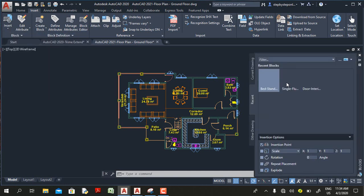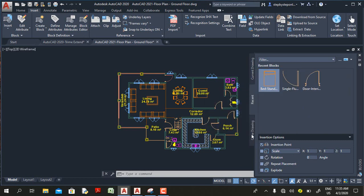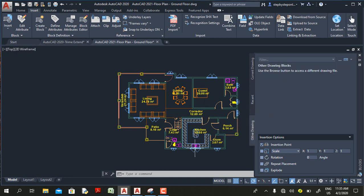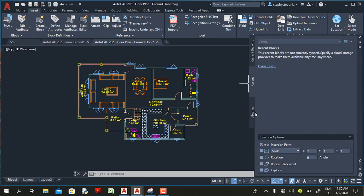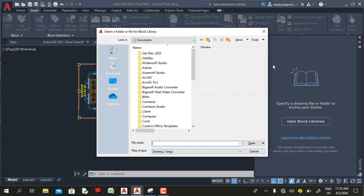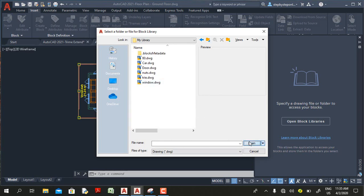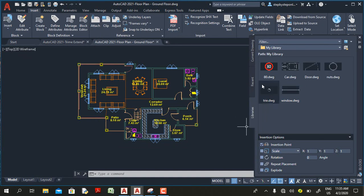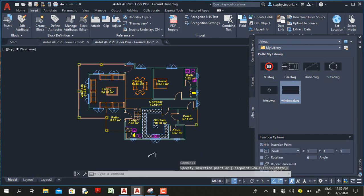In AutoCAD 2020, if you go to the Insert tab and select Block Reference, you get the palette with the current drawing and recent files, plus an option to open another drawing. But in AutoCAD 2021 you also have the Library tab. The improvement here is that you can open a block library and have that library as part of your project, so the blocks in that library are now available and you can click them to place them directly onto your project.